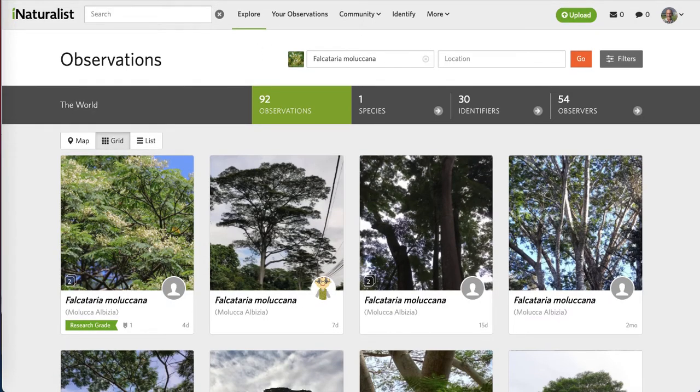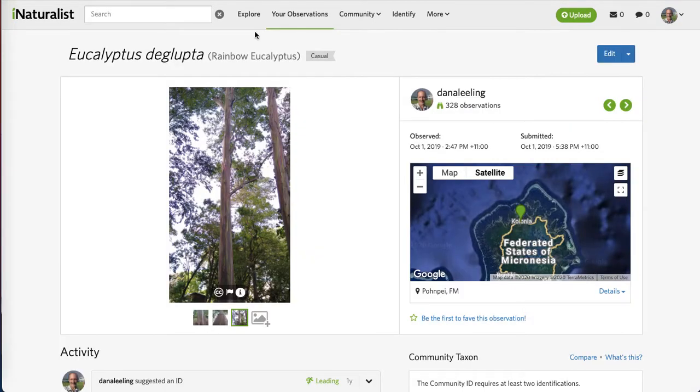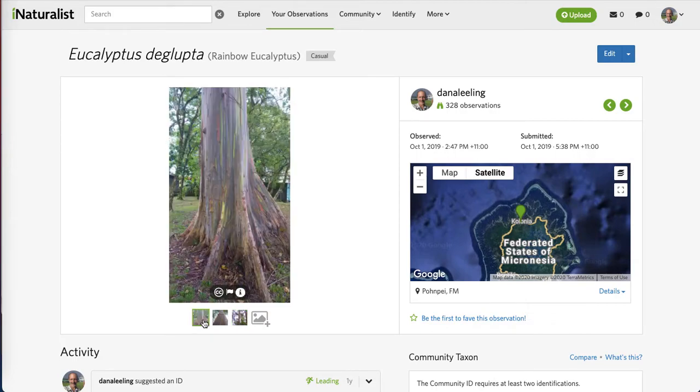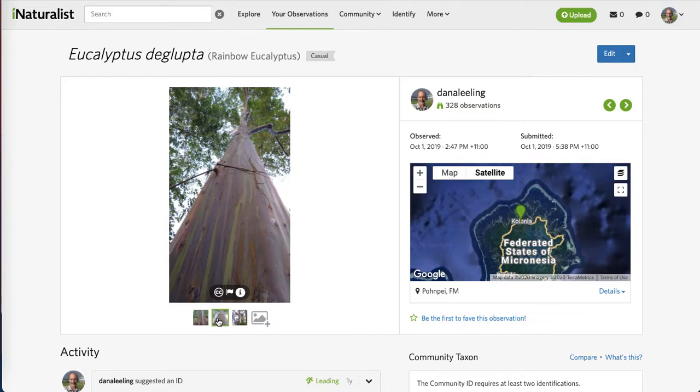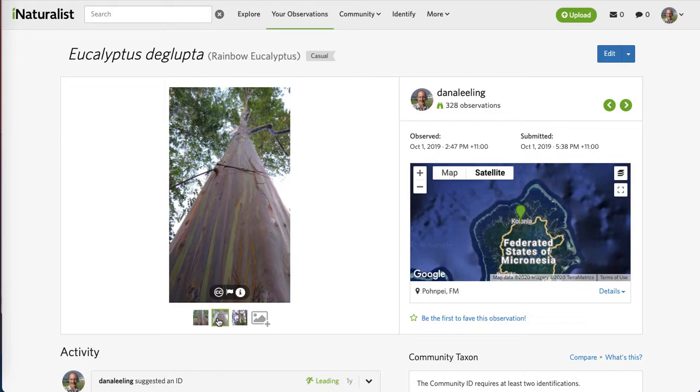For an example of a tree that does not have nitrogen-fixing capabilities, the eucalyptus decluptus tree, a tree that we find here on Pompeii, is a tree that does not have nodules in the roots with the cyanobacteria. It cannot generate its own fertilizer from the ground. It needs to absorb nitrogen produced in the ground by other organisms, so it does not self-fertilize.